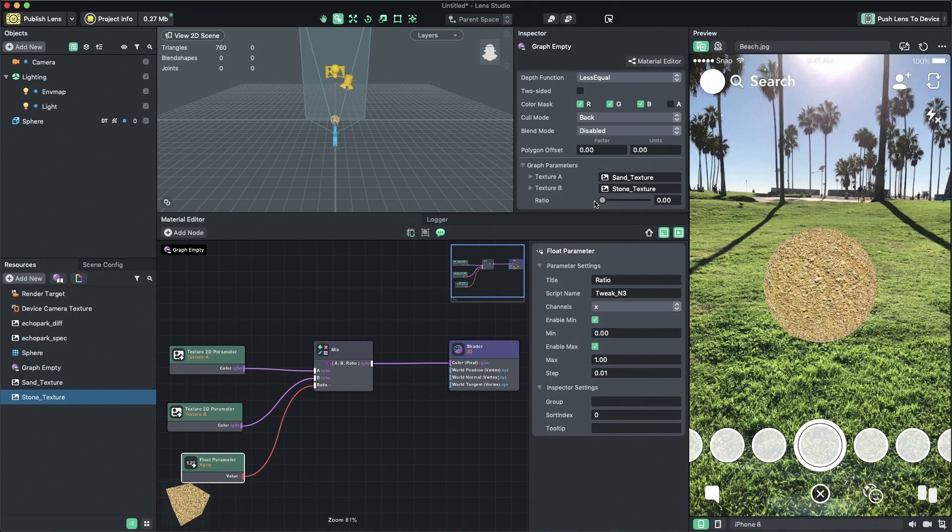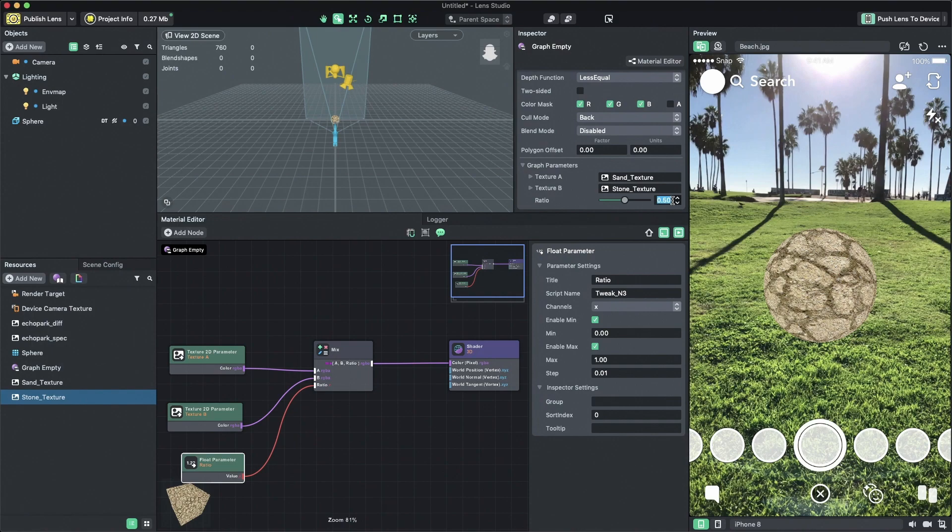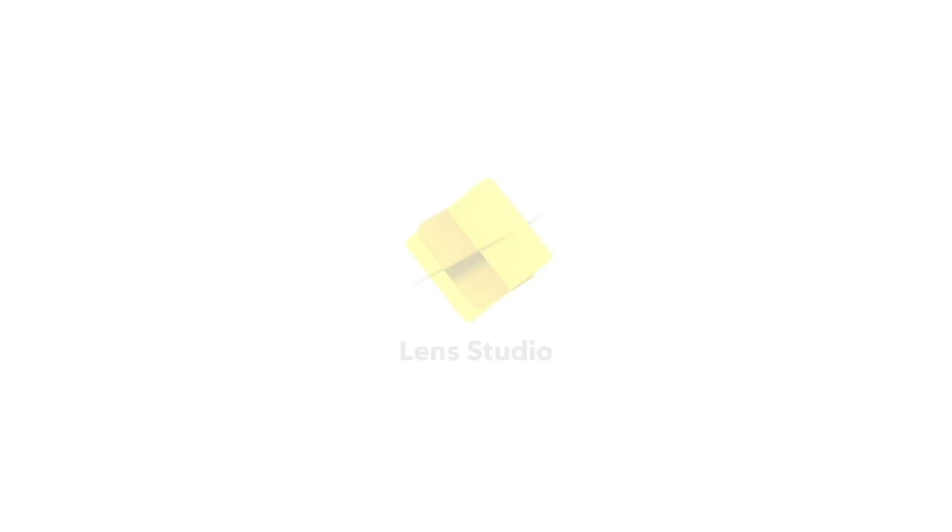Now we've created our own first material which blends two textures together. From here on out, it's just playing around with different nodes and having fun. For more information on the material editor, make sure to visit our guides on the Lens Studio website. Thanks for watching and make sure to subscribe for more tutorials. Have fun!